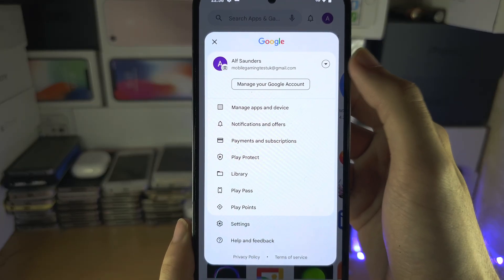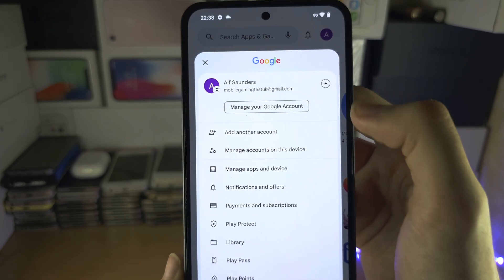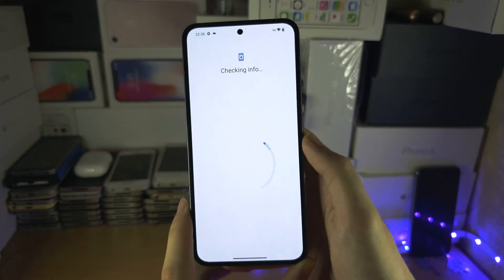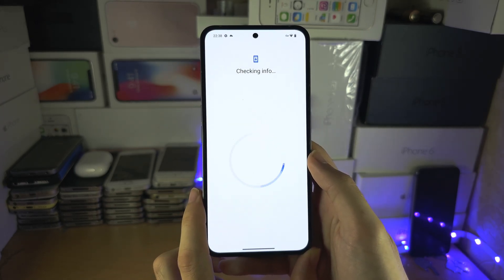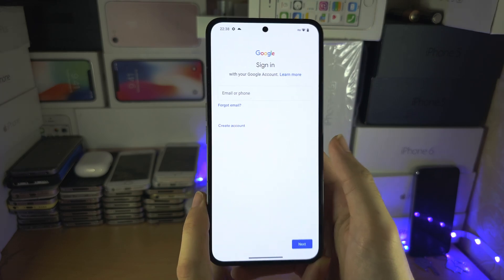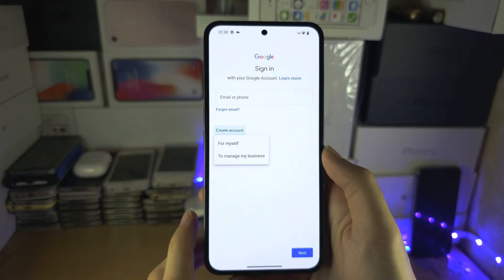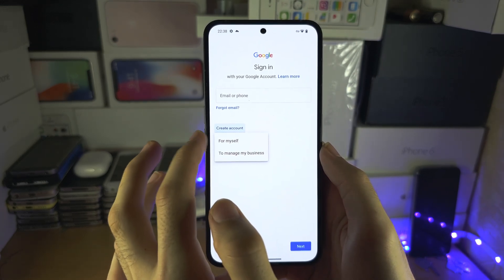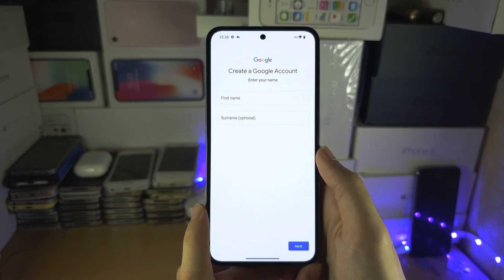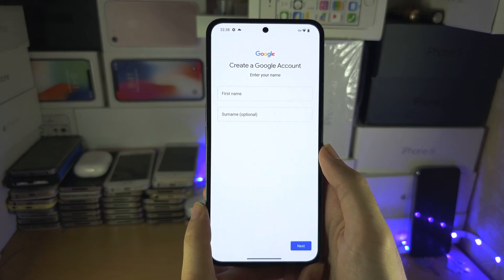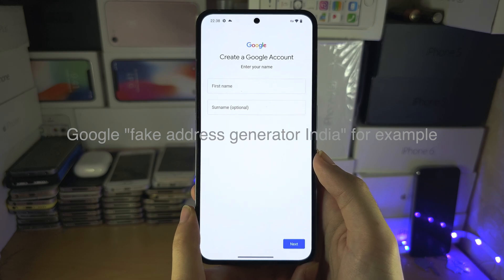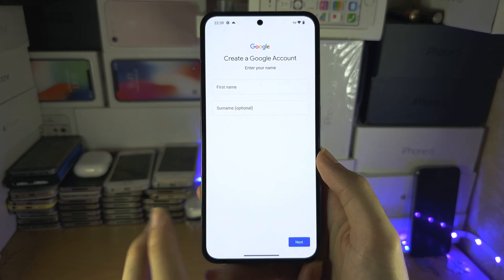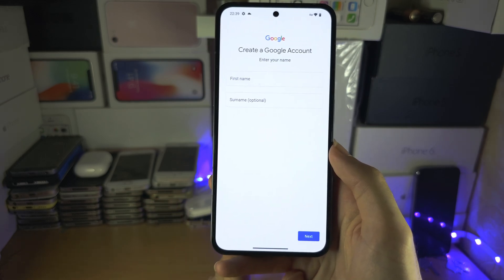Tap 'Add Another Account.' It may ask for your biometrics. Then select 'Create Account' and do this for yourself. Follow the on-screen instructions with your VPN on the entire time. When it asks for your address, use the fake address generator for the target country. You won't need to enter card details.